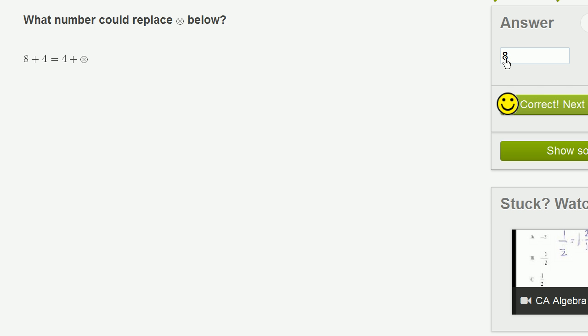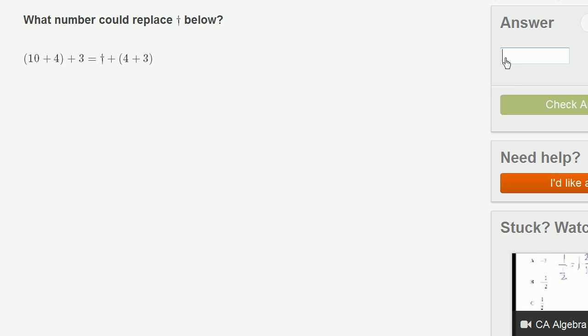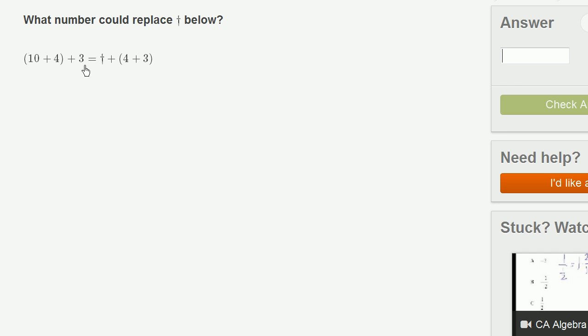Let's do another one. What number could replace this little, looks almost like a cross below, or looks almost like a dagger or something. 10 plus 4 in parentheses plus 3. And then they have something plus 4 plus 3.